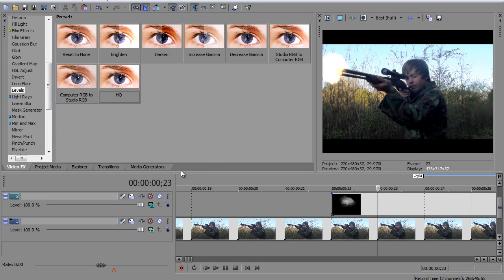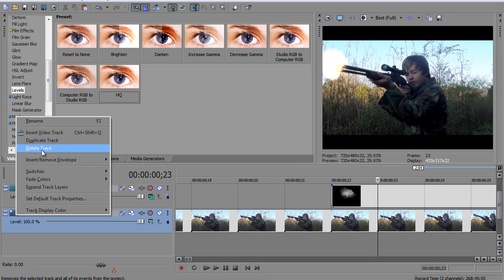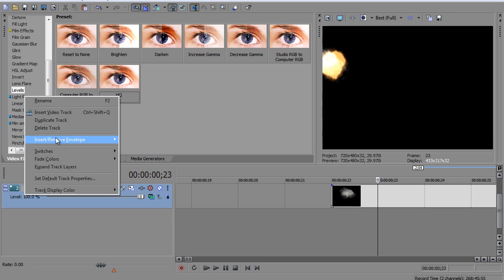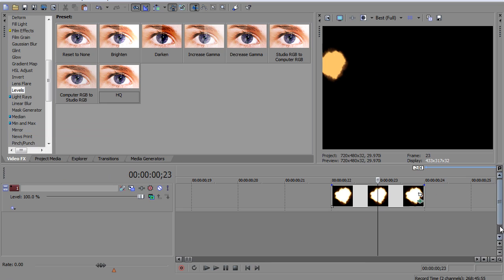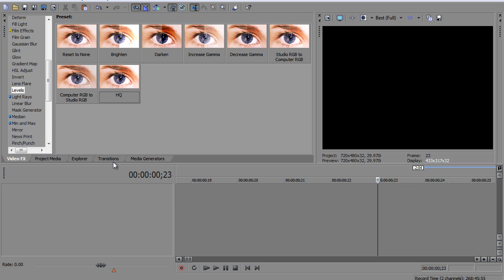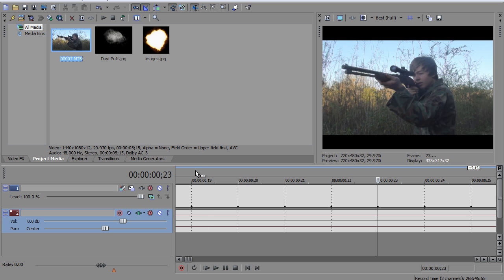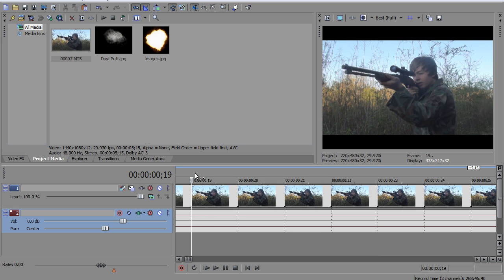So we're gonna go on Sony Vegas and we're gonna restart. So I'm gonna just go to my project media. I'm gonna import the video of the gunshot.